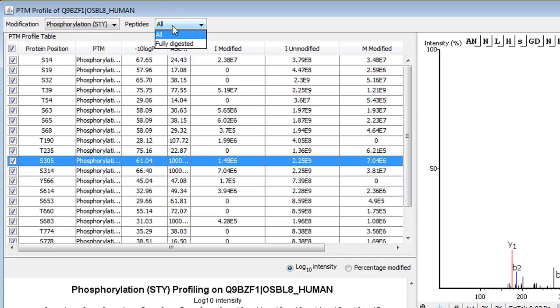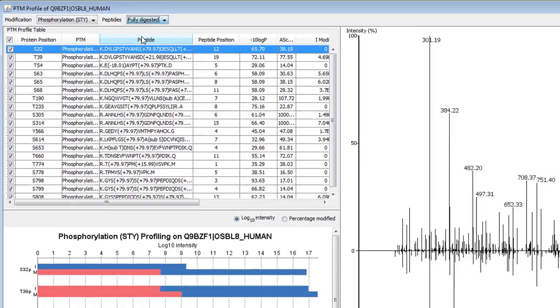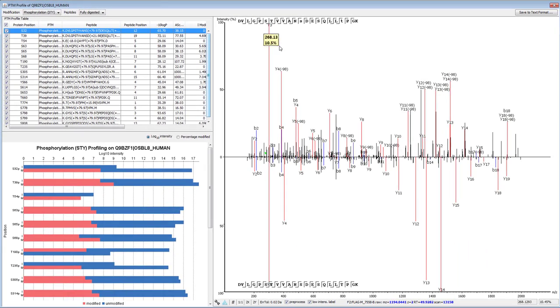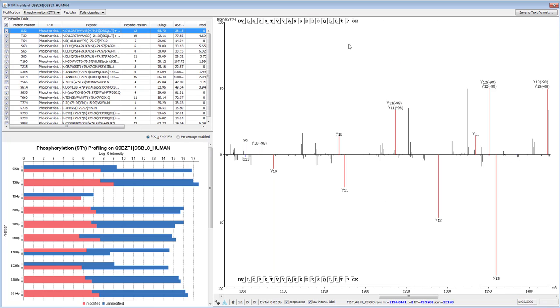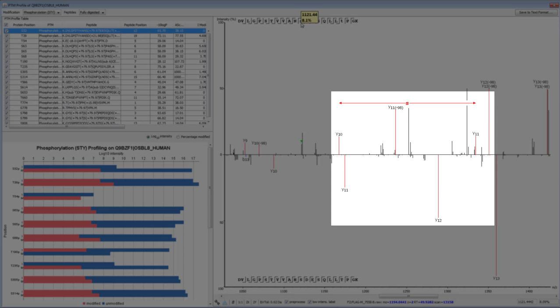Selecting digested peptides from the drop-down list changes the MS/MS spectra to a mirror plot. This shows the modified and unmodified spectra on the same scale, so the mass shift associated with the added PTM can be seen.